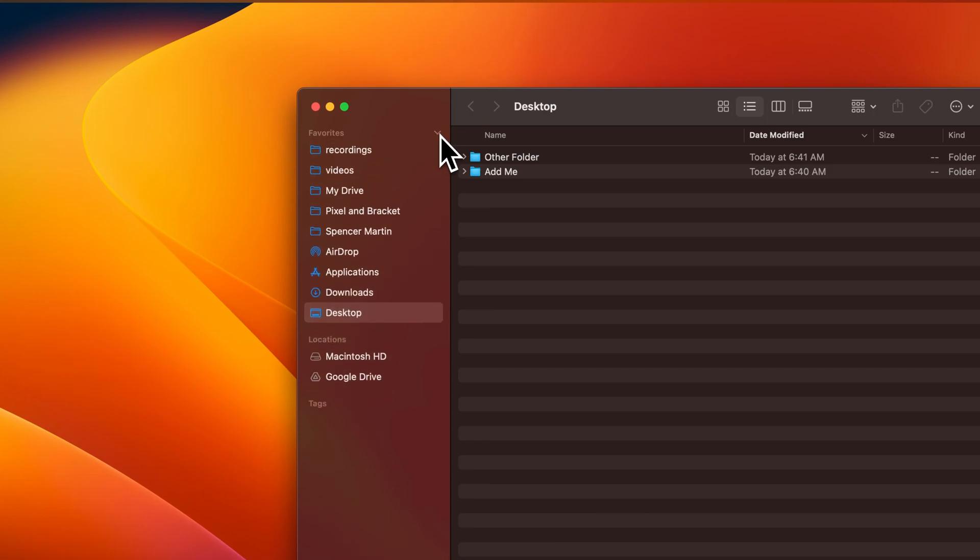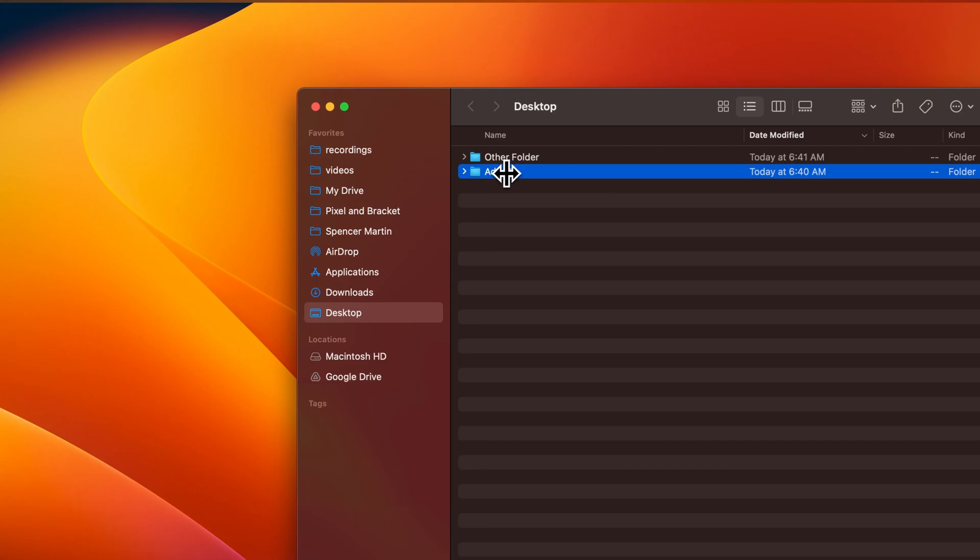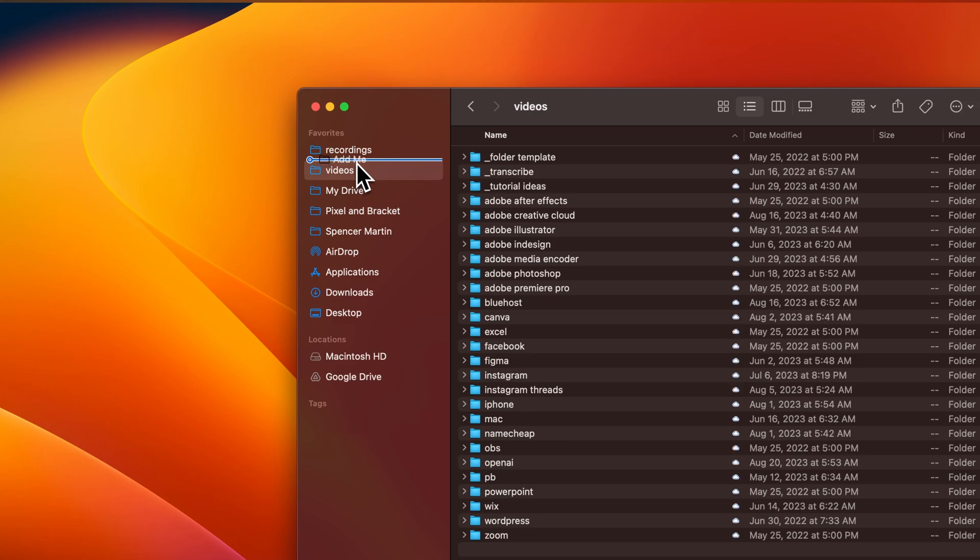You can add any folder in here and even some other things that I'll show toward the end. But first, if you just want to add a folder to your favorites, you can click and drag it over. You can place it inside another folder, or if you get this bar right here, you can add it to favorites.